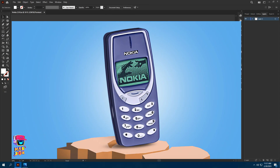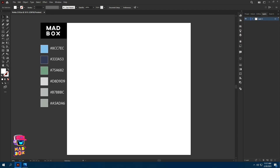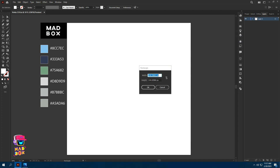Hey guys, welcome to my YouTube channel. Today we are going to make a Nokia phone 3310 3D in Illustrator. Let's get started. First of all, make a background — for that, select the rectangle tool and click anywhere on the white surface.